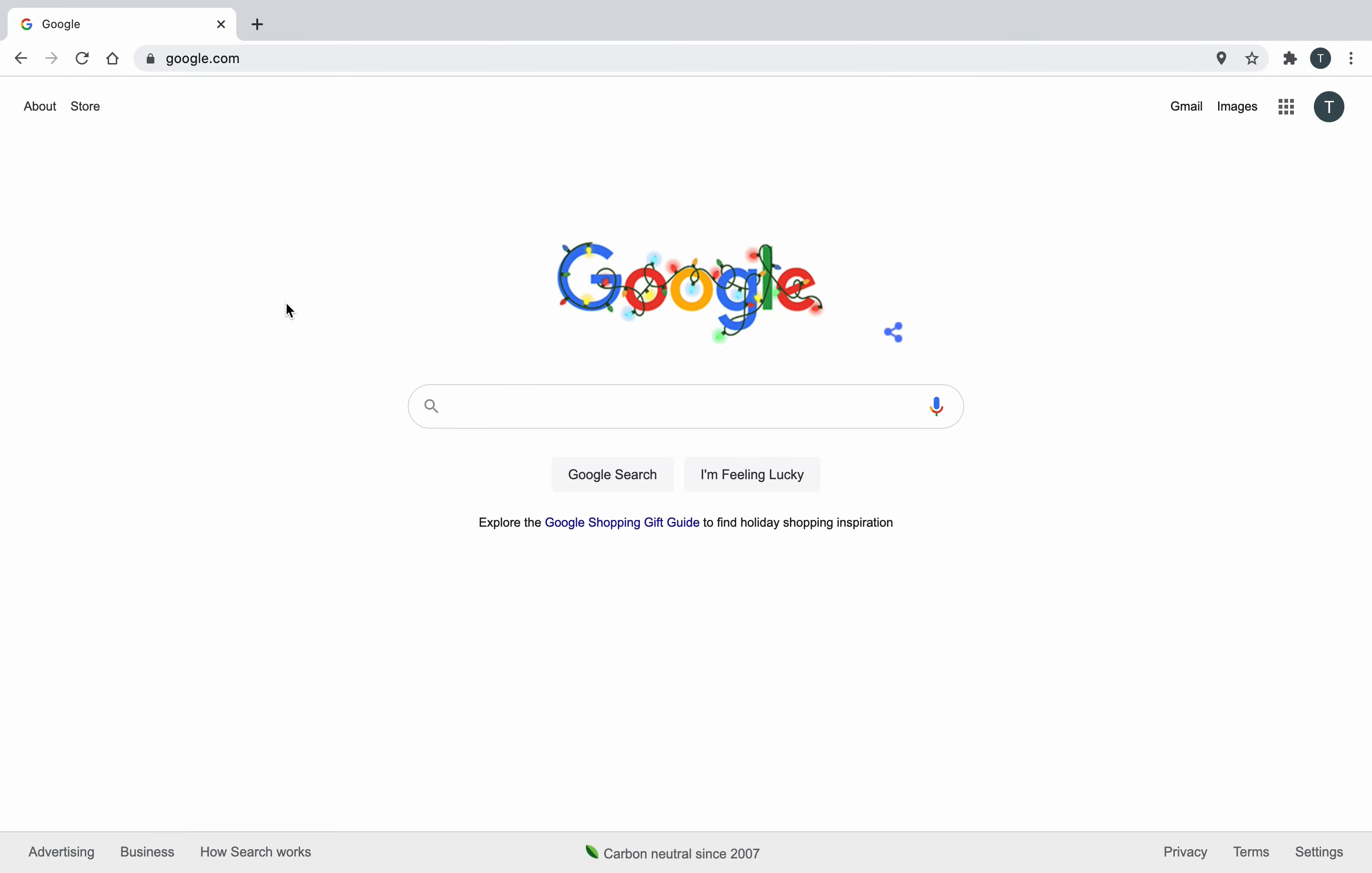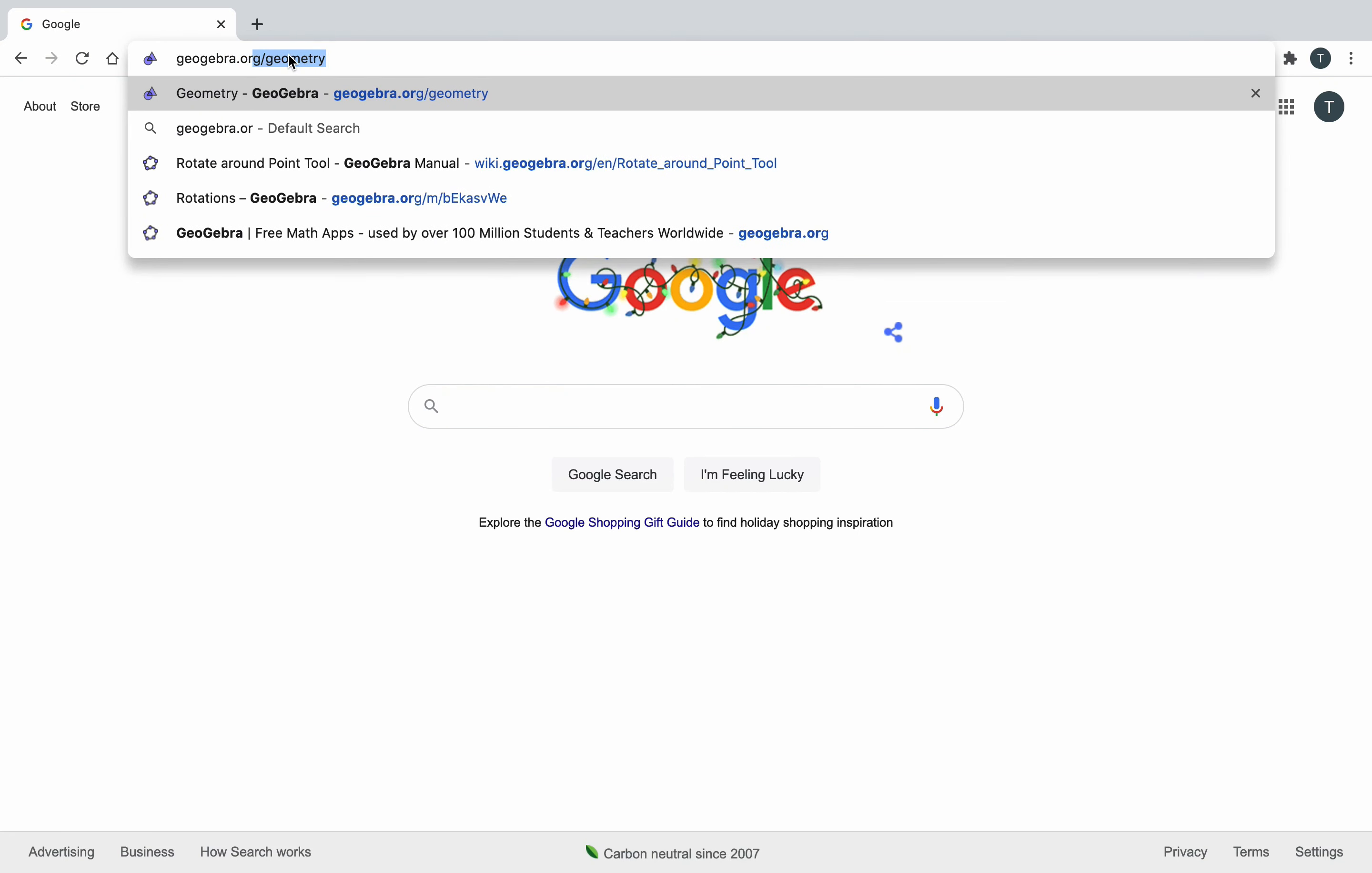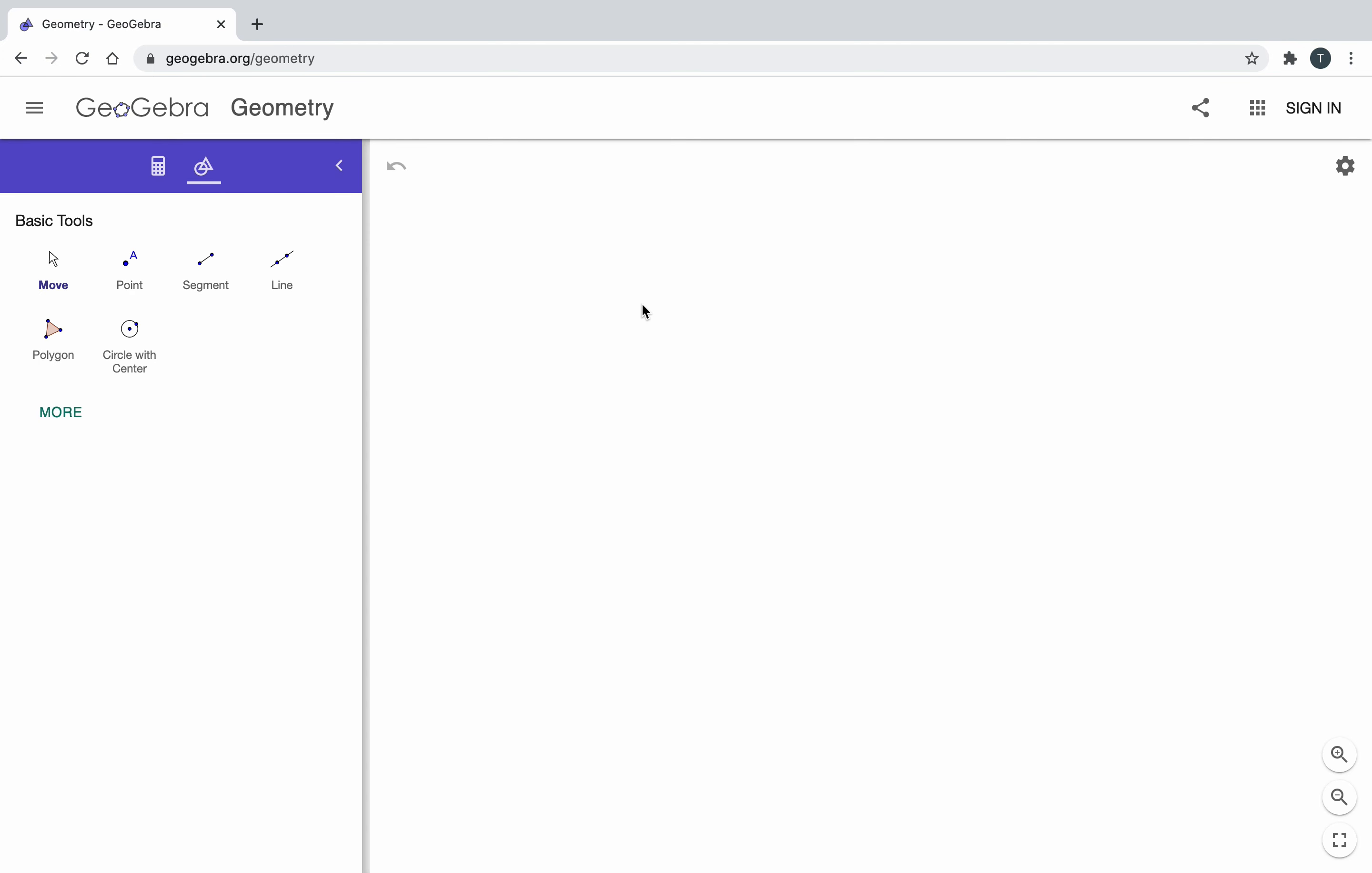What I want to do right now is go to GeoGebra.com or .org slash geometry. And in this video, I'm going to reflect a figure across the x or the y axis.